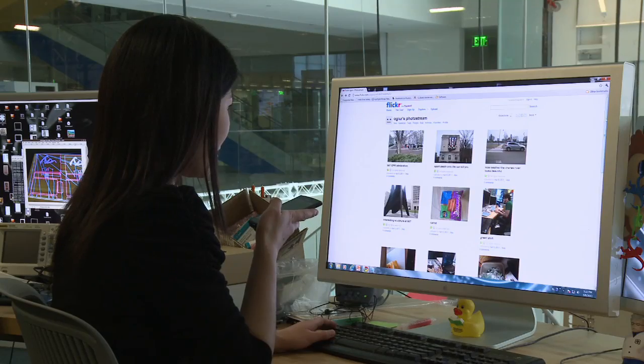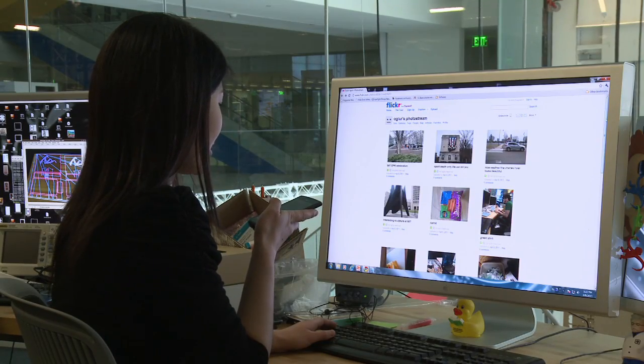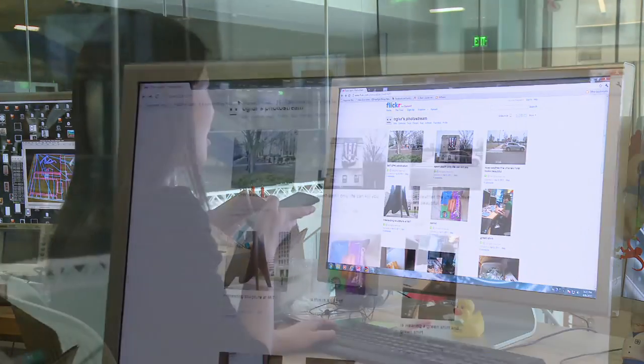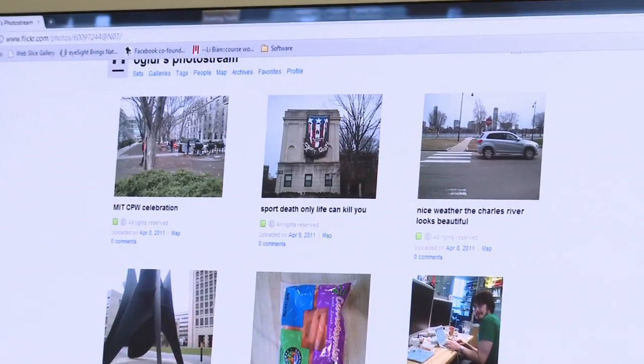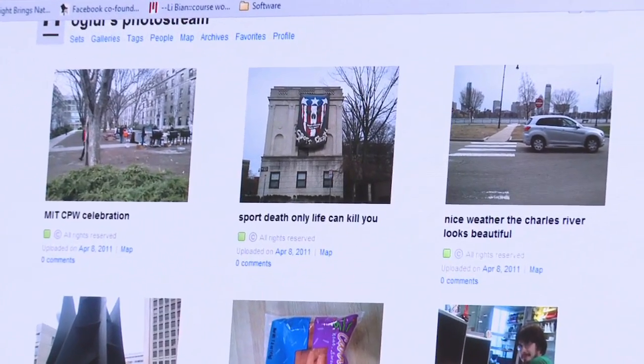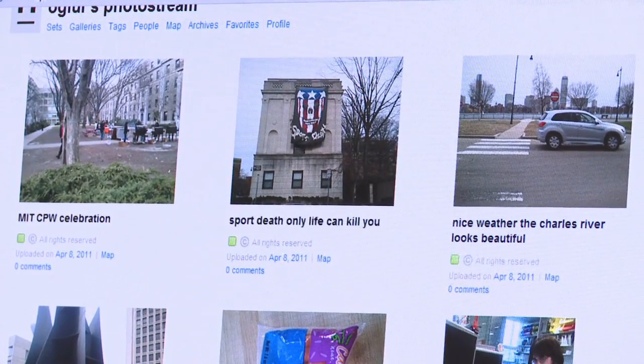You can enhance SMS messages with social media. Hi, are you coming over for MIT CPW celebration? It's nice weather and there's interesting sculpture. And hey, sport death — only life can kill you.